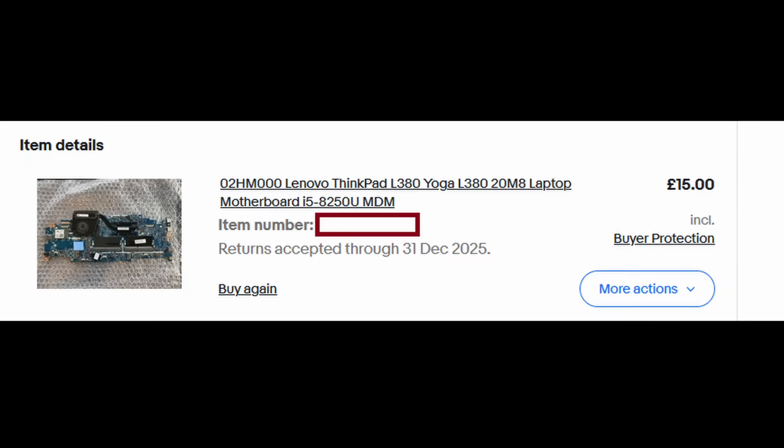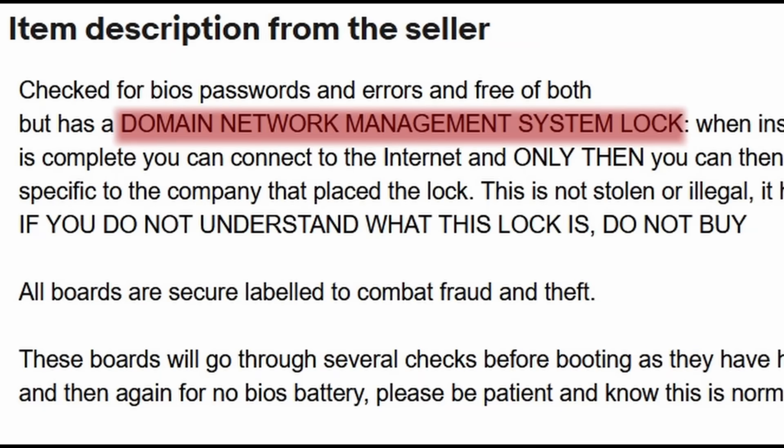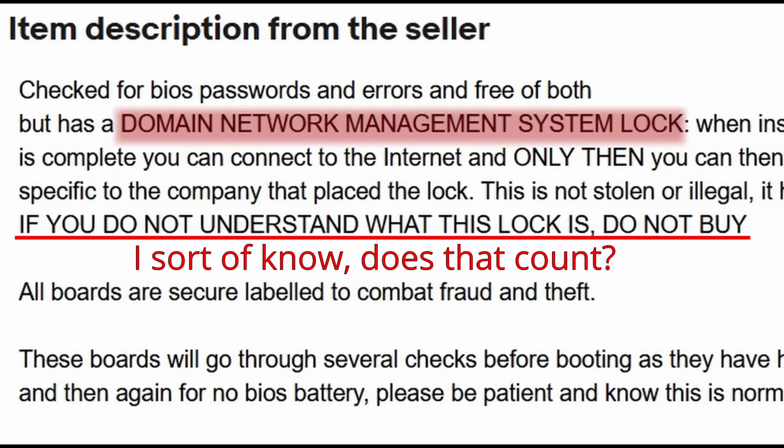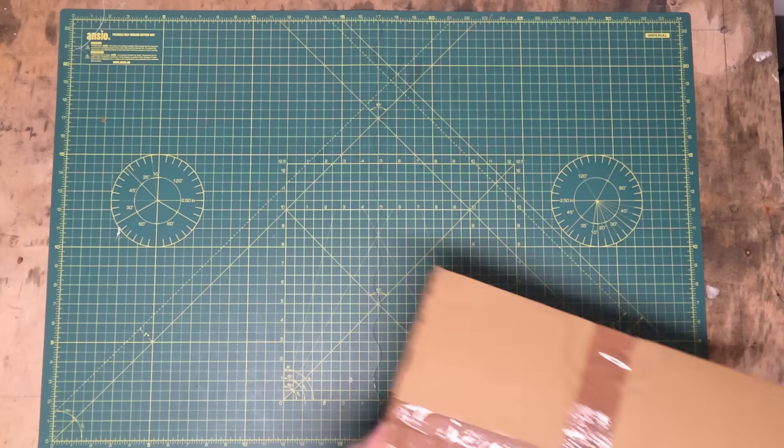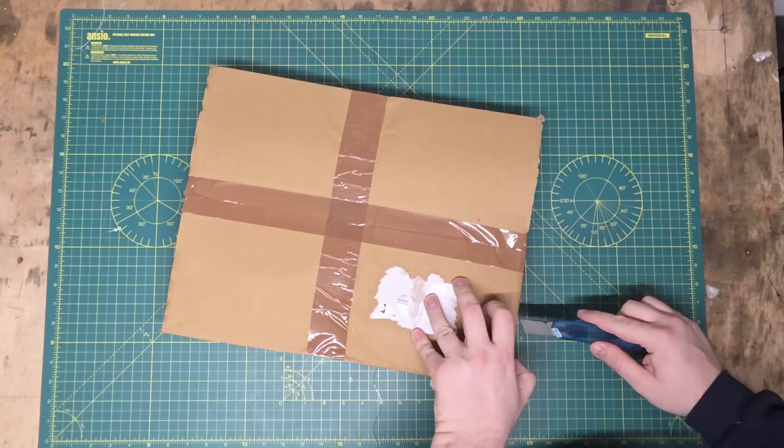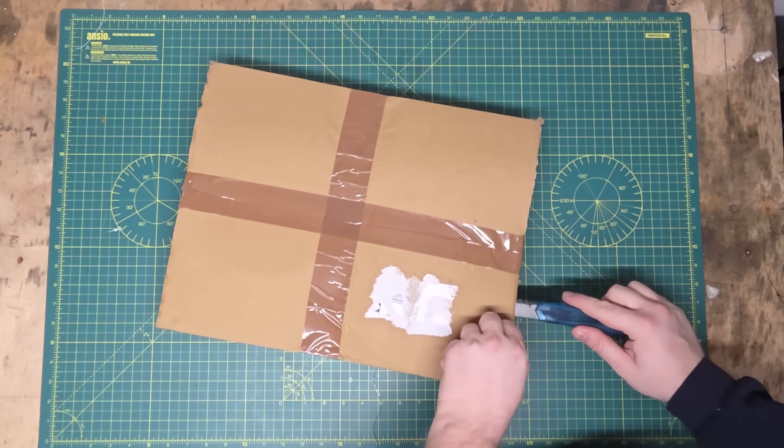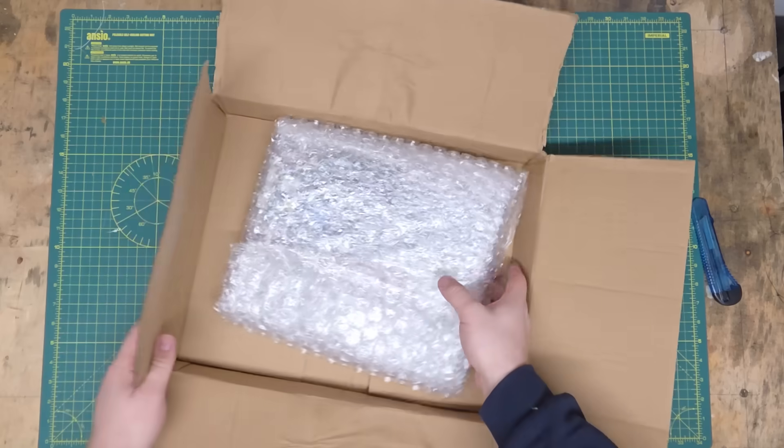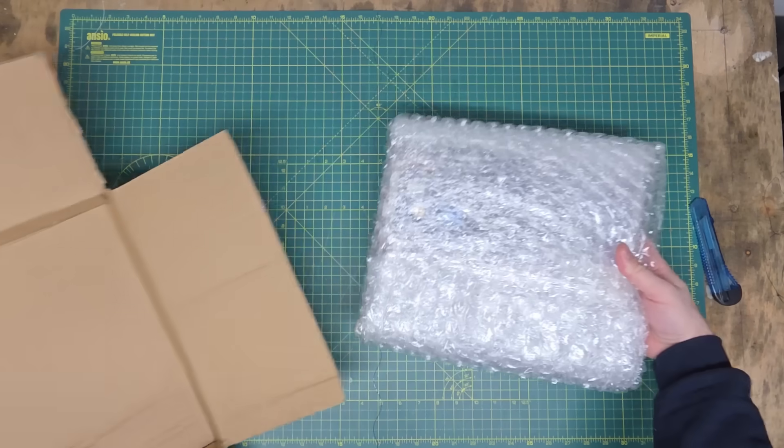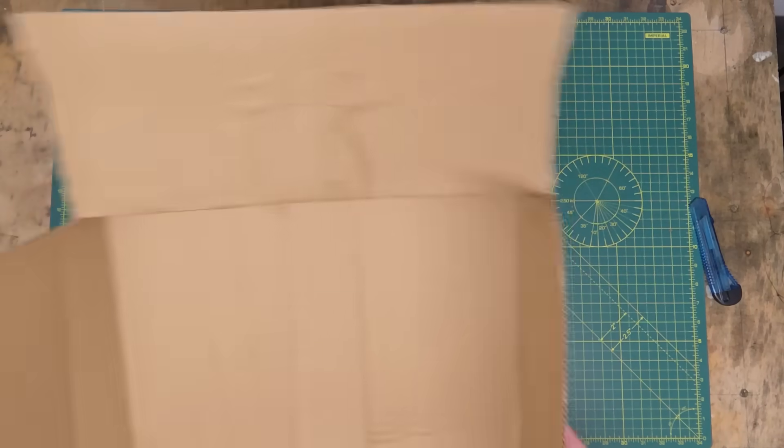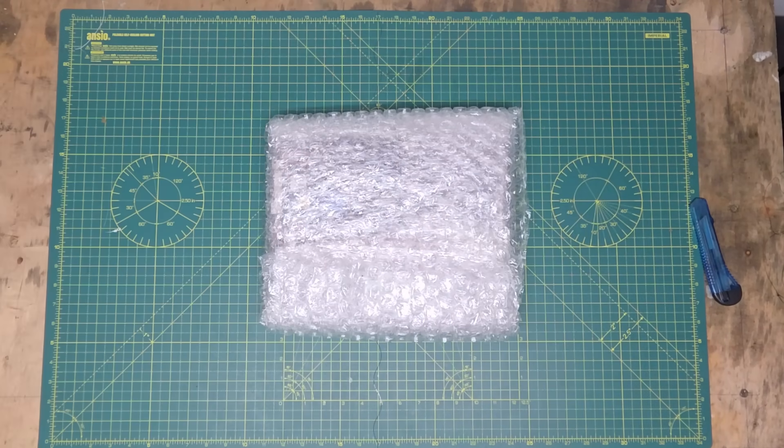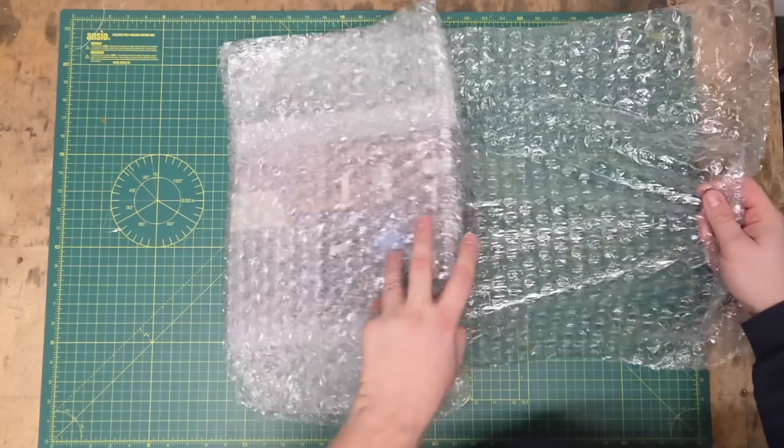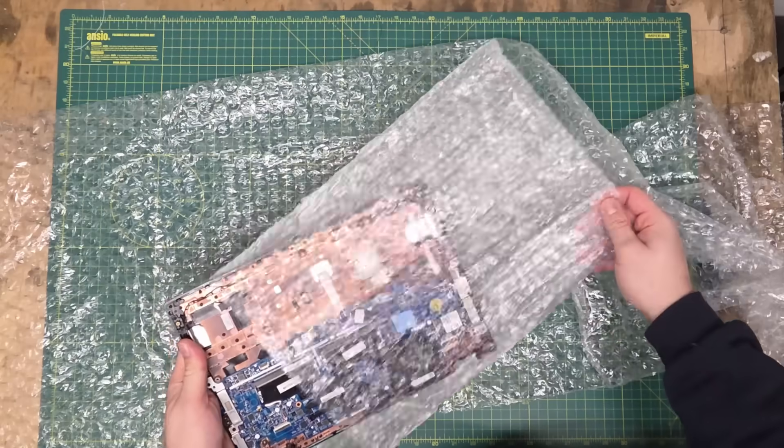This motherboard was cheap because it has a domain lock plus an MDM lock which businesses use to control settings and software that can persist even after a wipe. I can't remove these without the company's password, but that shouldn't stop me from installing a Linux distro on here, at least I think.